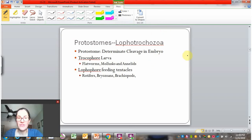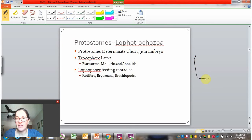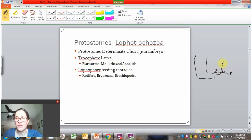We'll now talk about Bilateria. We are traveling through our animal phyla. We have the split based on tissue and the split based on symmetry. We are now looking at animals that are bilateral, and those are split into protostomes and deuterostomes.